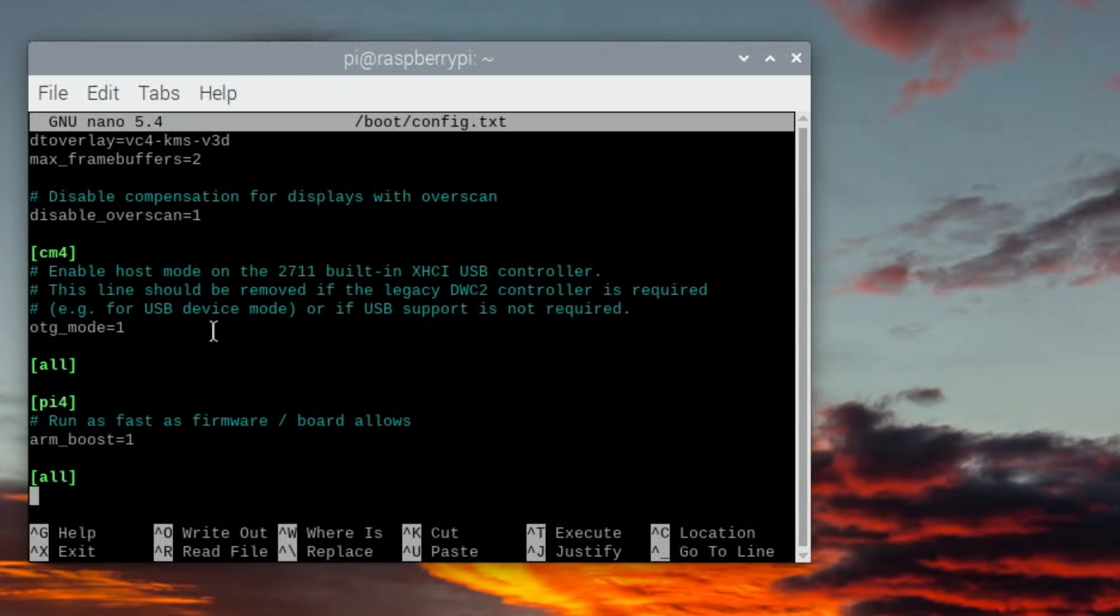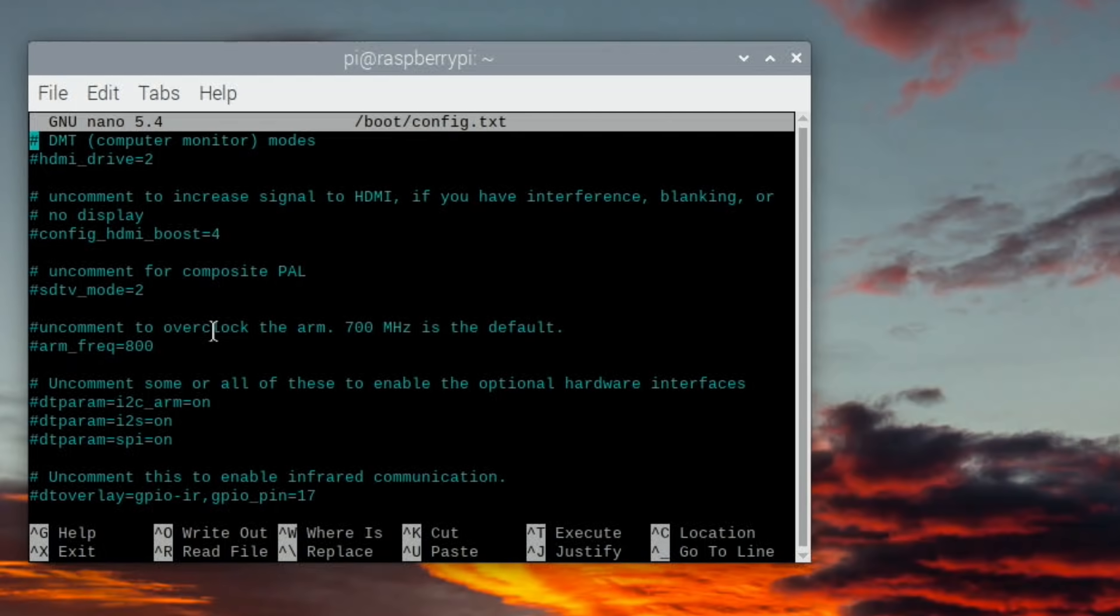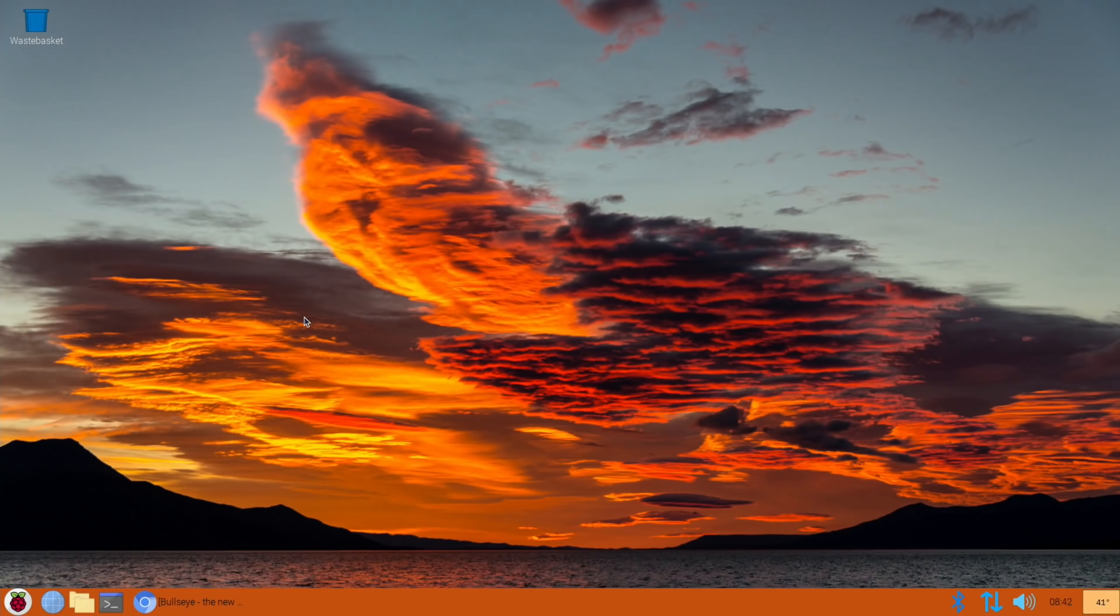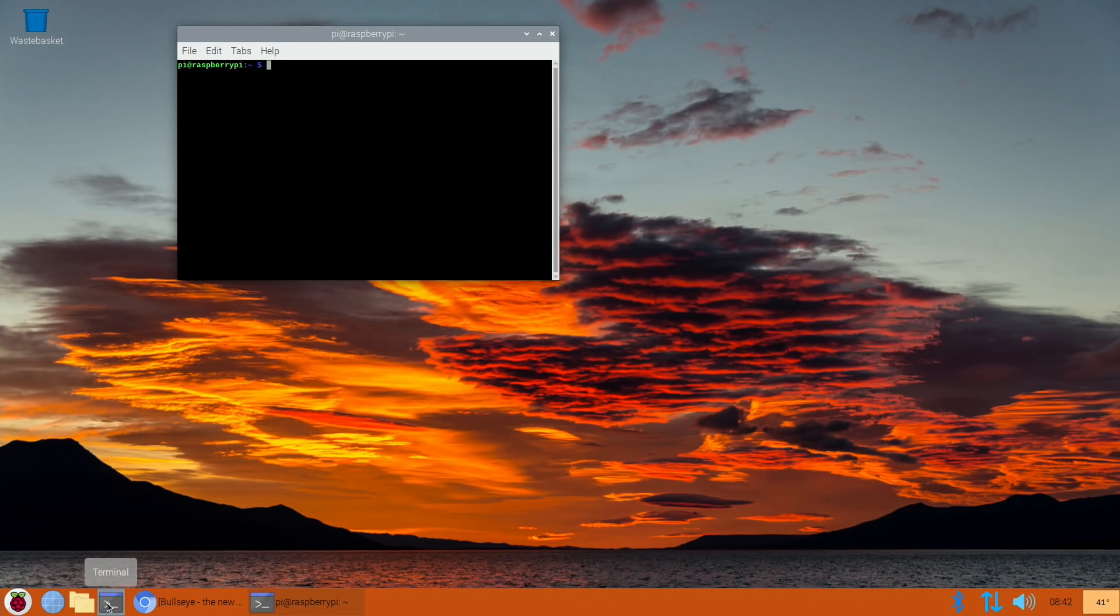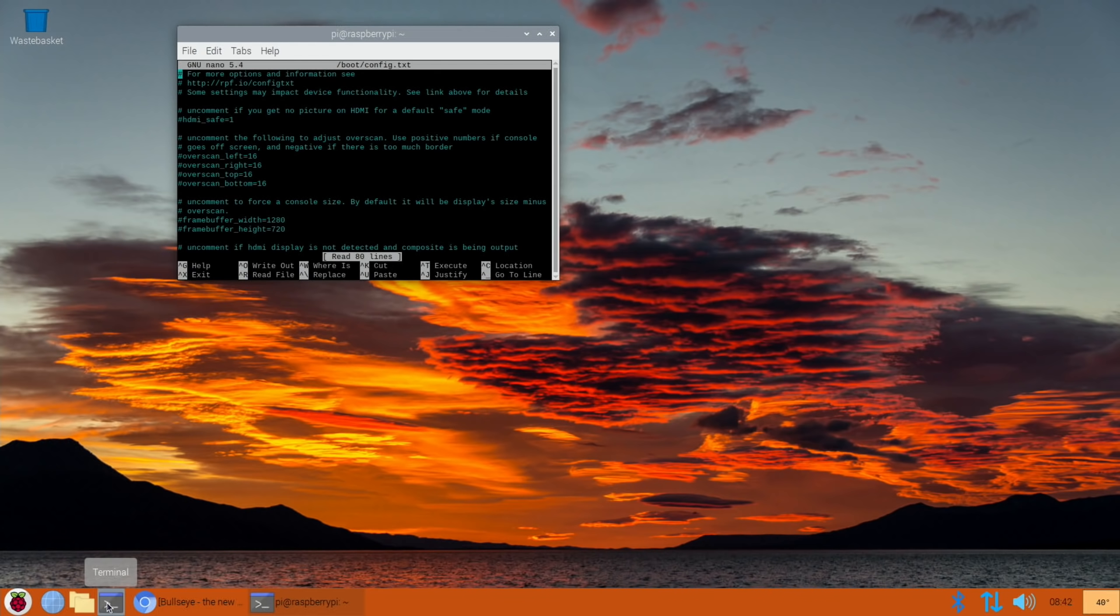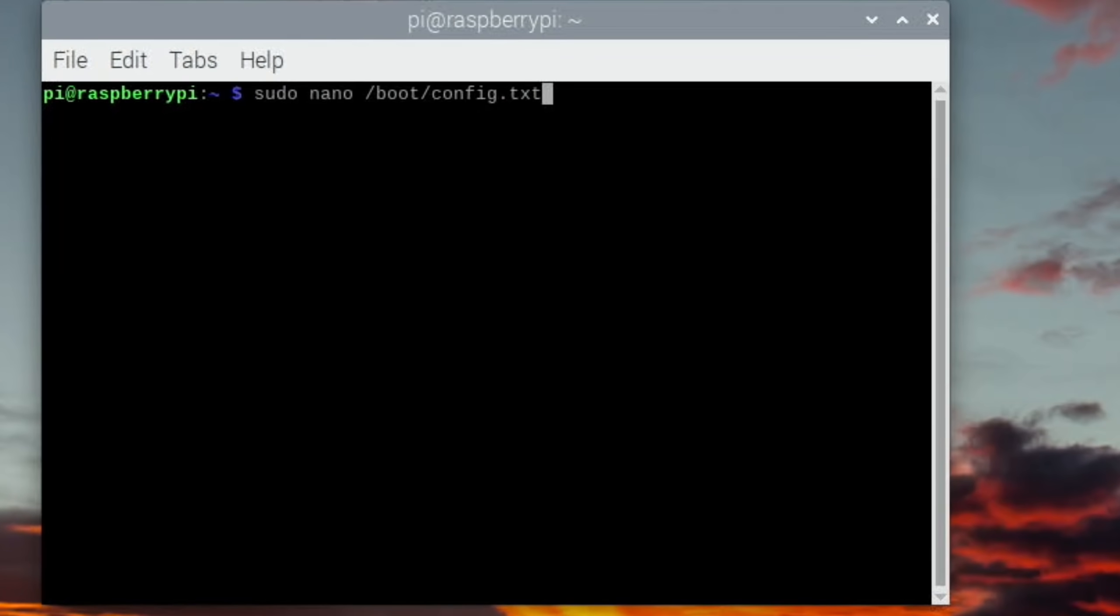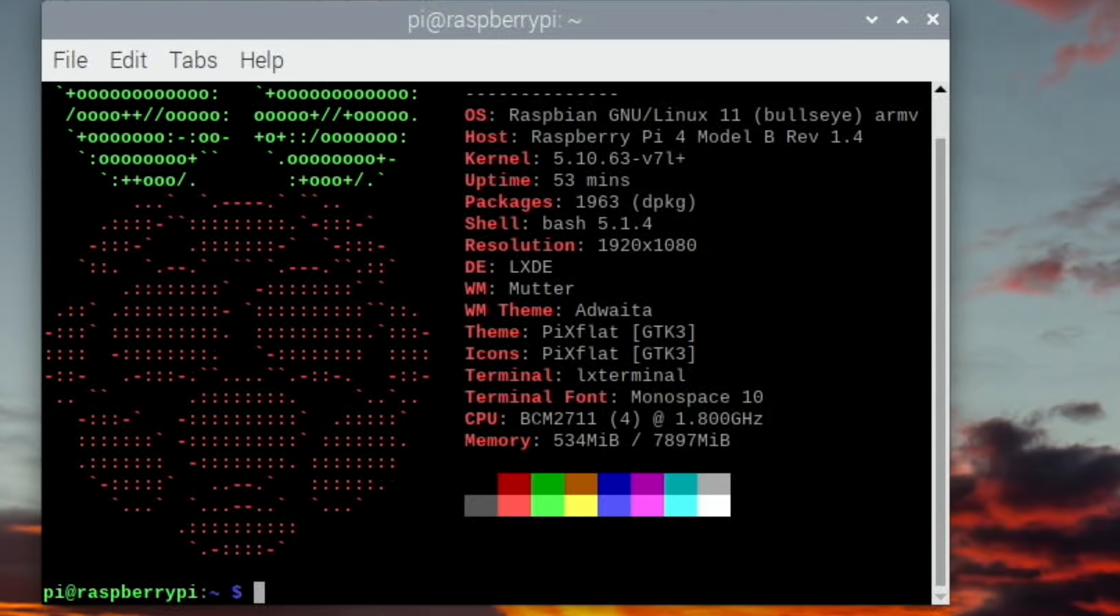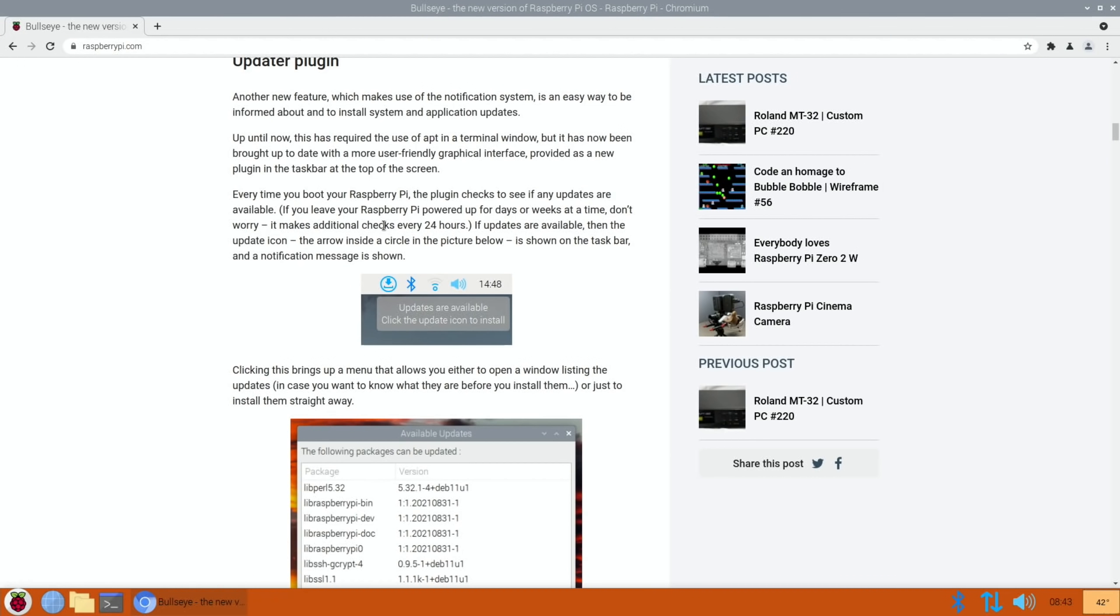Let's have a look at the config.txt to see if there's anything about overclocking. Doesn't look like it, everything's hashed out. OTG mode equals 1 for the compute module 4, that's interesting. Arm boost equals 1. Arm frequency equals 800. I don't know why it's reporting that. Neofetch is usually pretty accurate. It's definitely saying it's running at 1.8 gigahertz, weird.